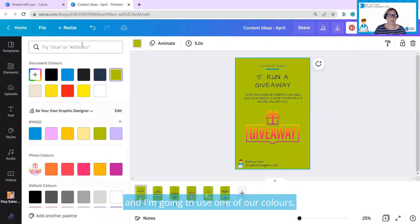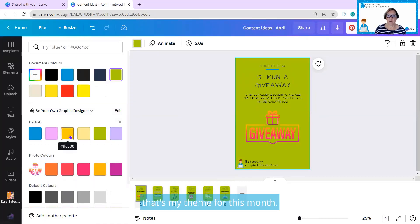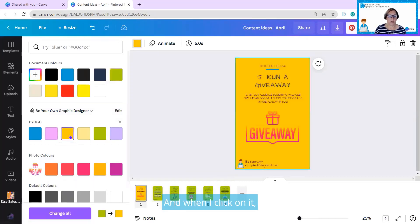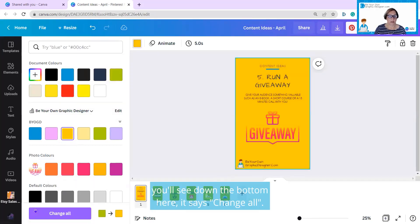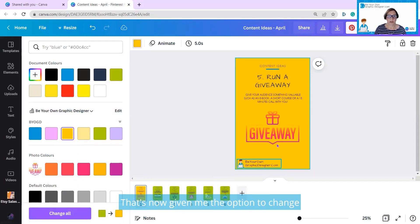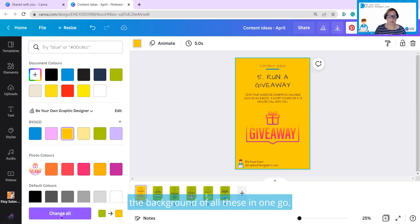I'm clicking on the color, and I'm going to use one of our colors. That's my theme for this month. And when I click on it, you'll see down the bottom here it says change all. It's now given me the option to change the background of all these in one go.